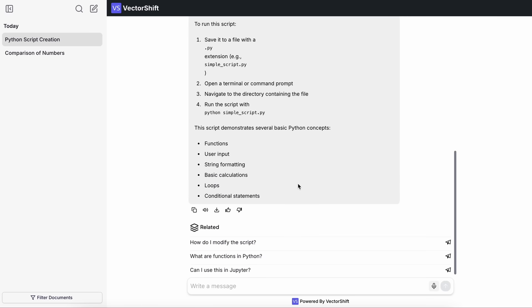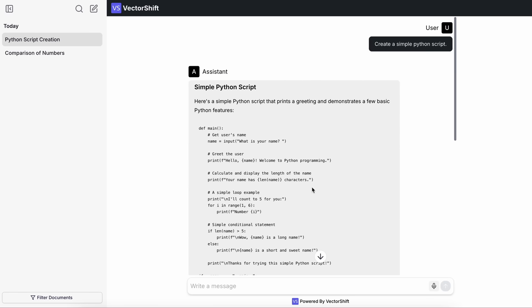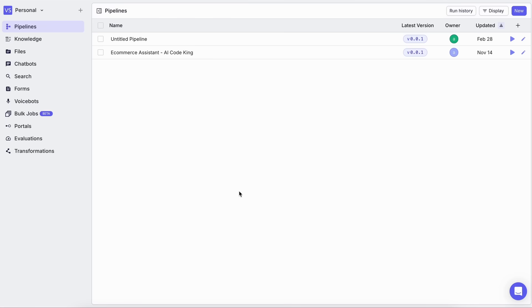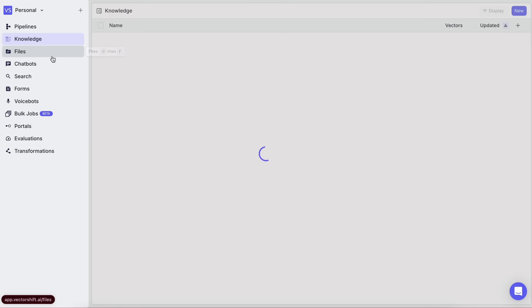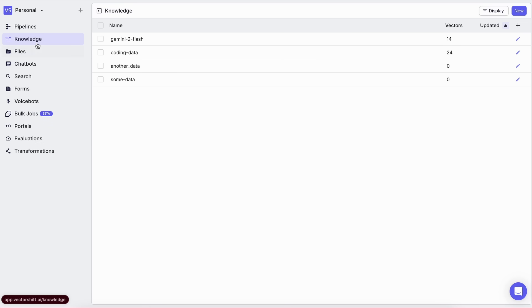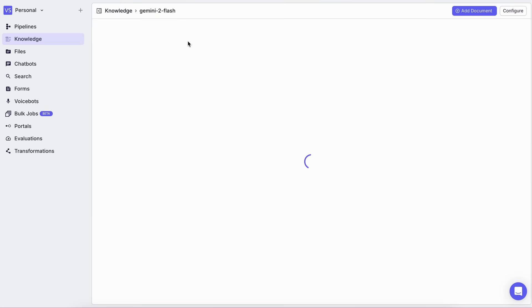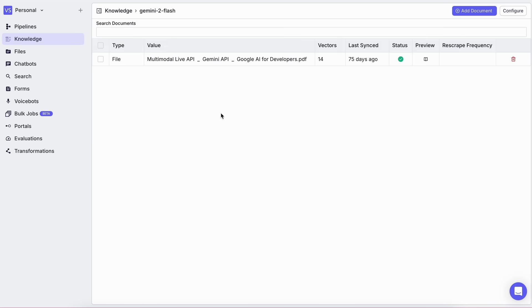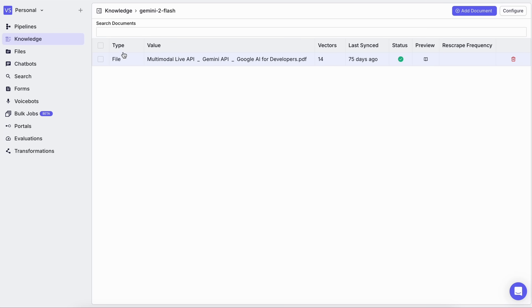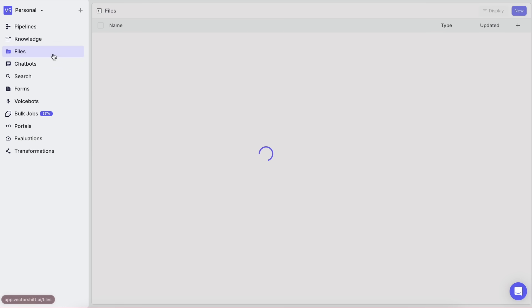Apart from chatbots, Vectorshift also lets you create knowledge bases, voicebots, bulk jobs, portals, and evaluations. For example, you can upload your own documents to create a custom knowledge base that your AI agent can reference. Just upload your files, and your AI agent will have instant access to that information, which is pretty awesome.